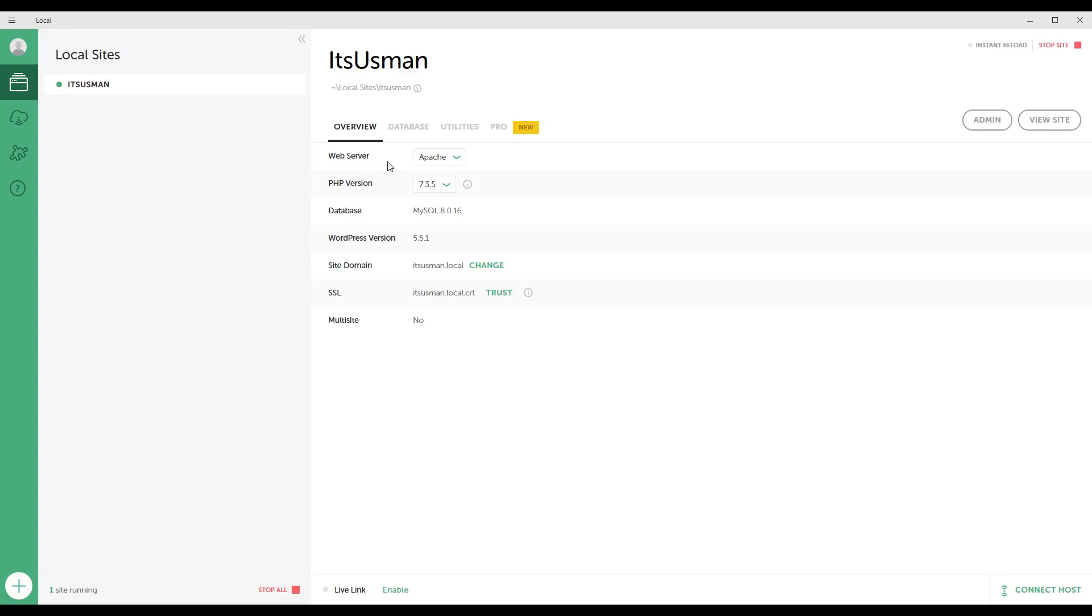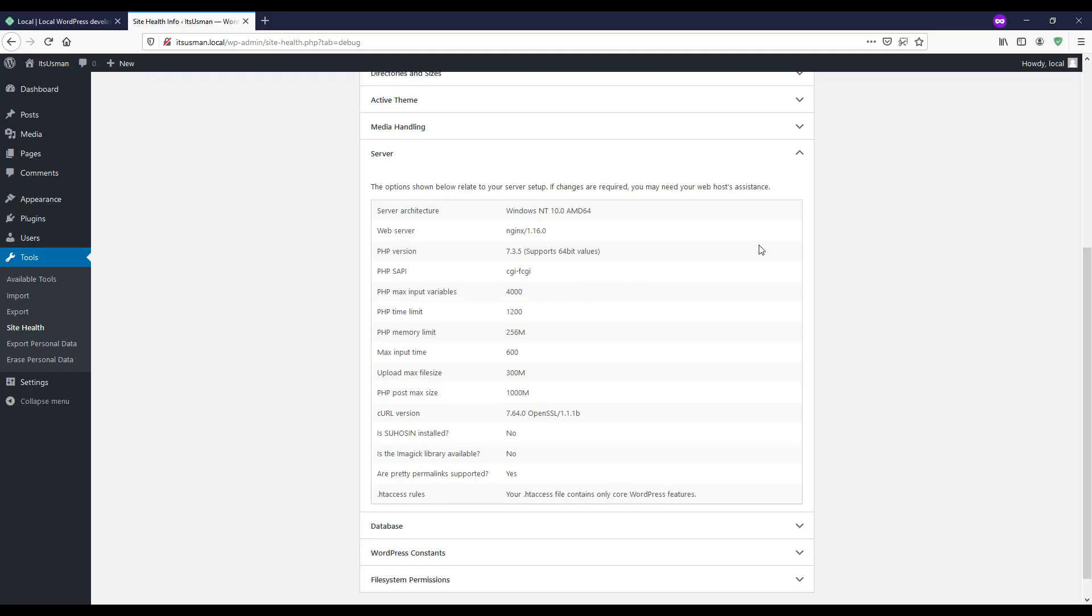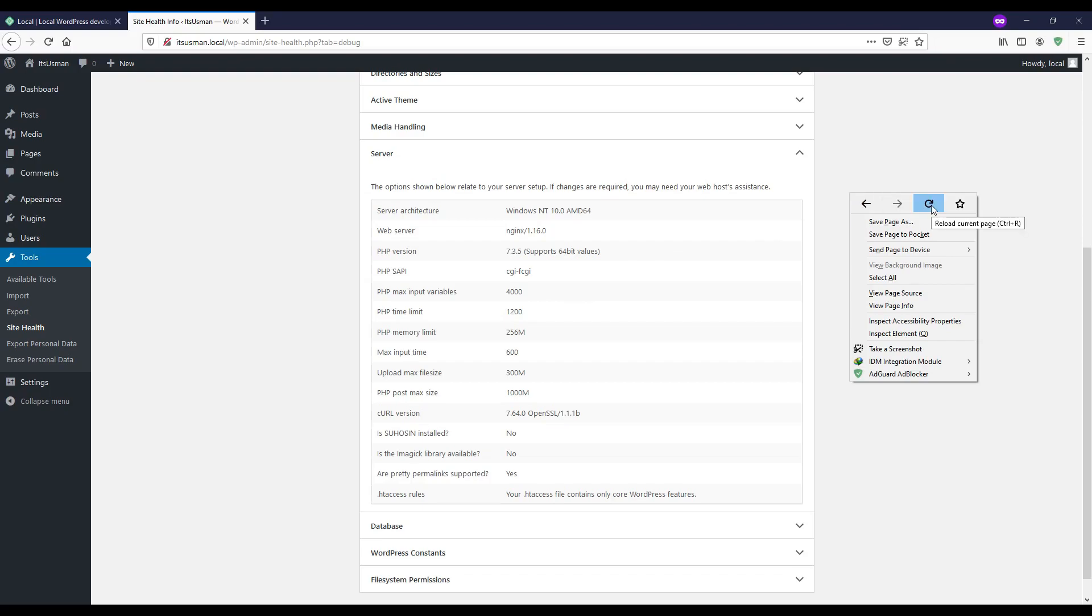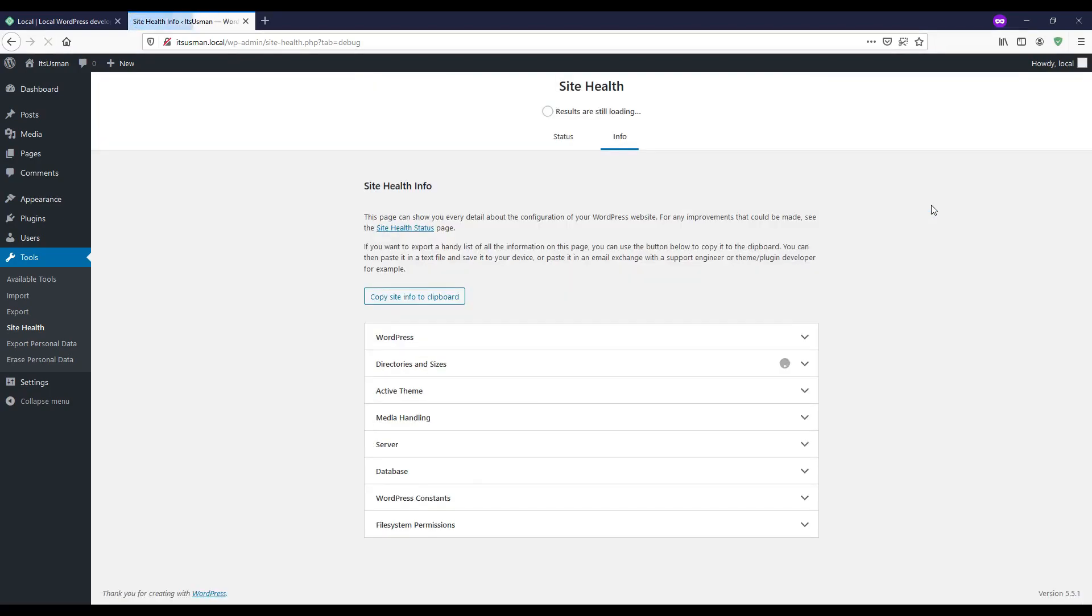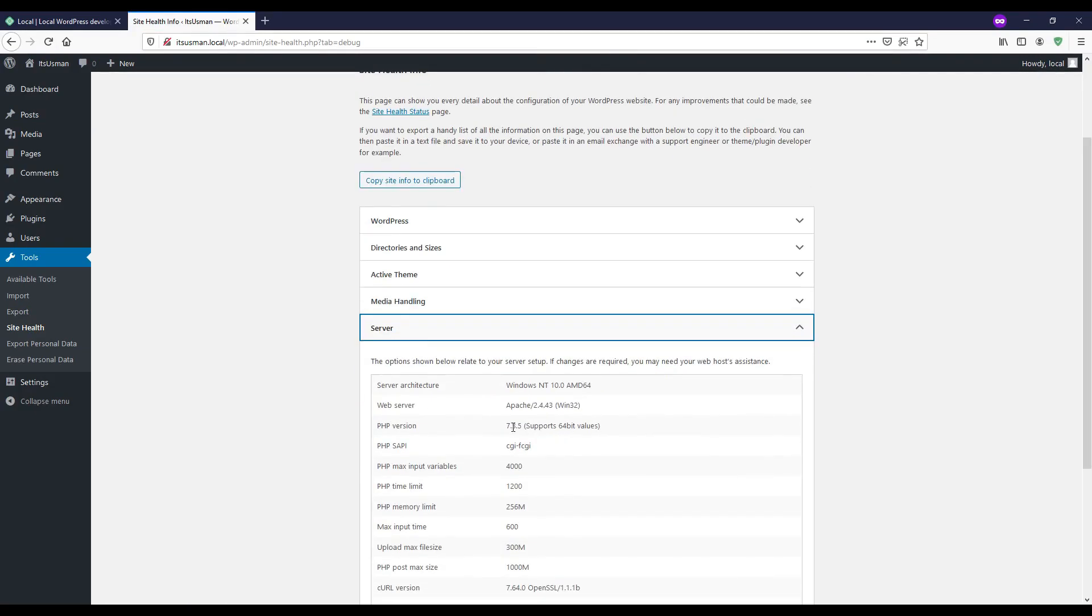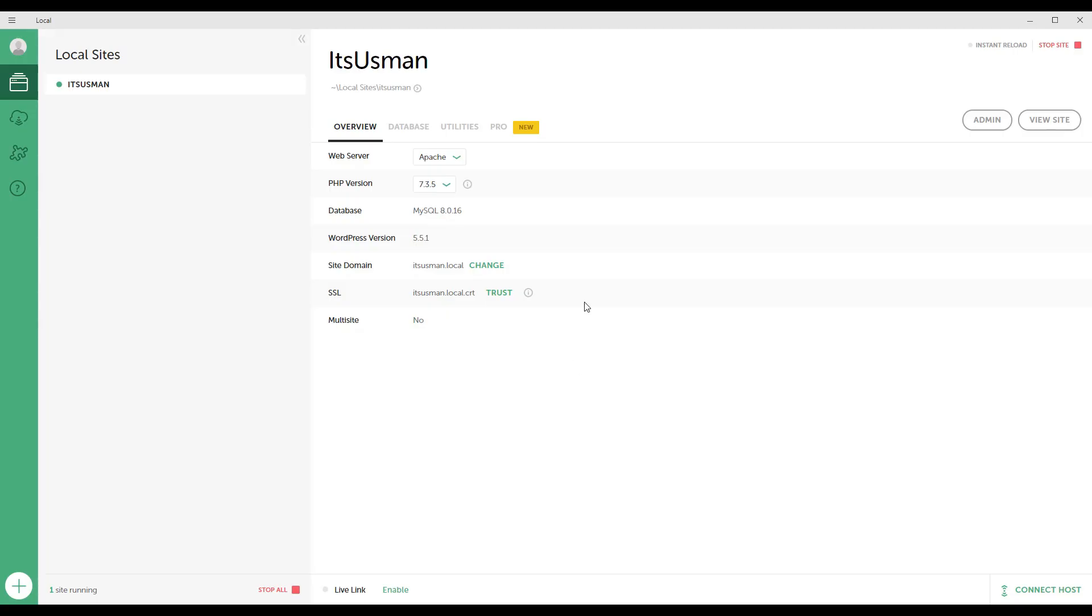Web server switched to Apache. Let's see if changes are affected on our website as well. Click on reload, then click on server tab, and here you can see now we are using Apache server.